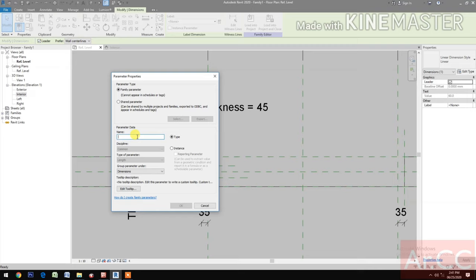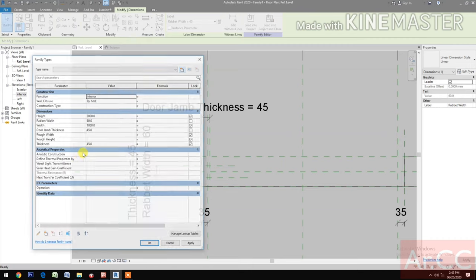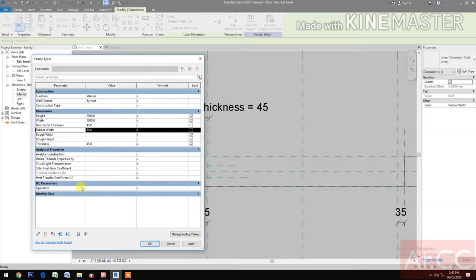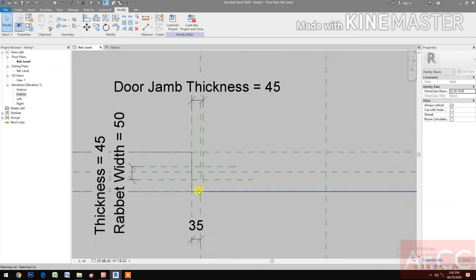Go to Create and make a reference plane for the rabbet width. Select the dimension and create a parameter. Name it 'Rabbet Width'. Go to family types and change the rabbet width to 50 millimeters.